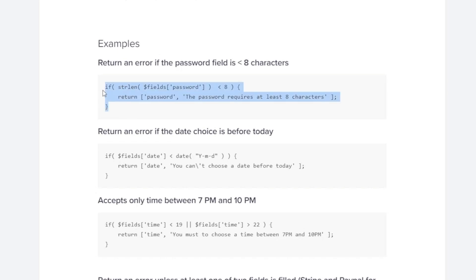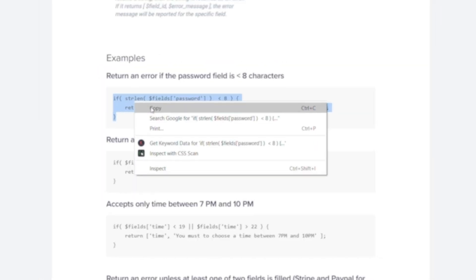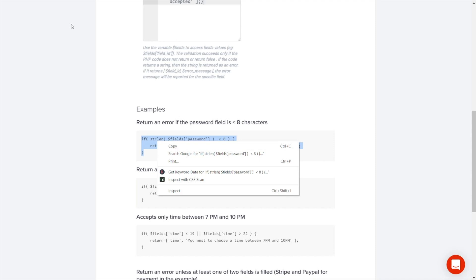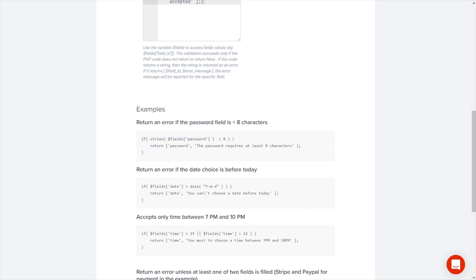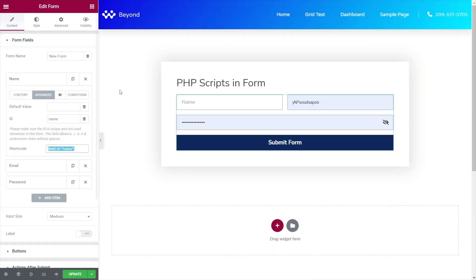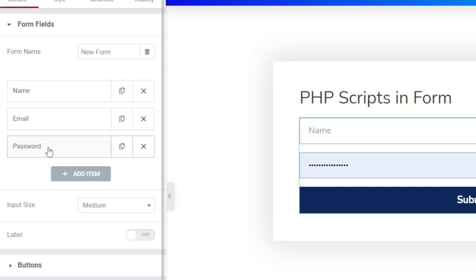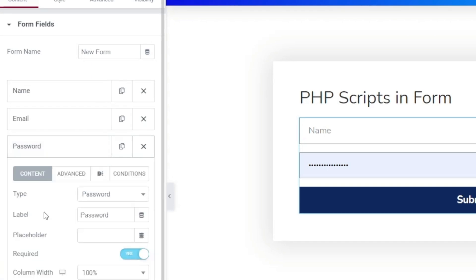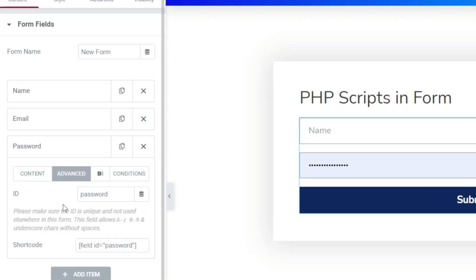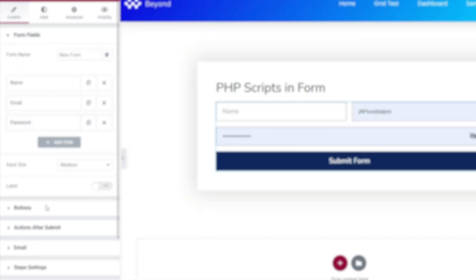Let's just copy that little bit of code. Let's hop back into our site. Now we need to make sure that first of all we've got a field set up called password and also labeled correctly. Let's open that up. You can see if we go into advanced there's our ID password and our field code is inside there, our shortcode I should say. So that first part is set up correctly.